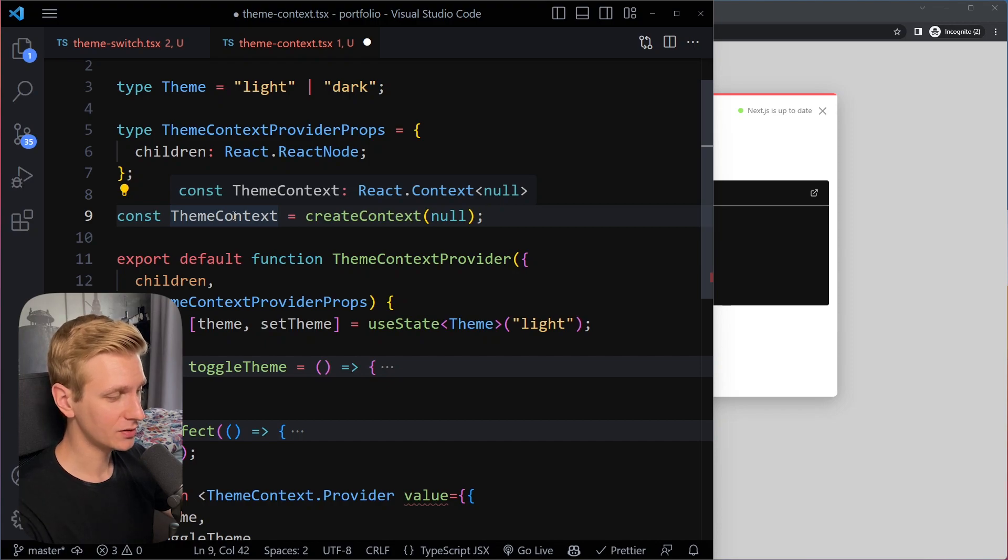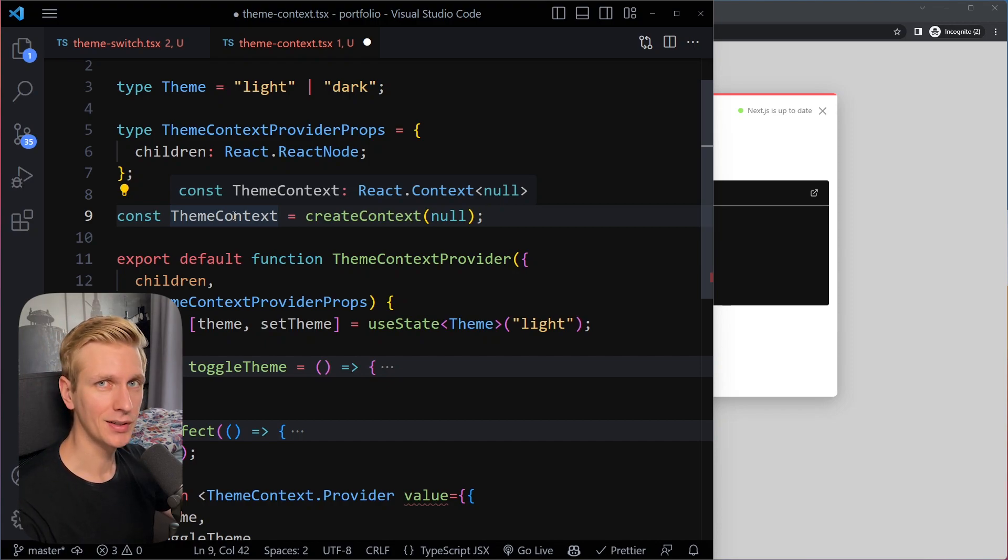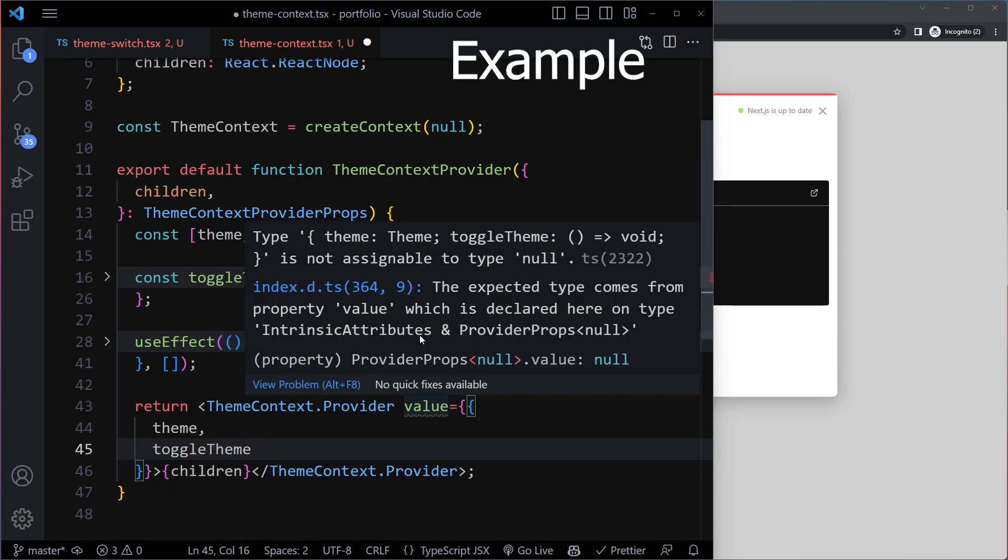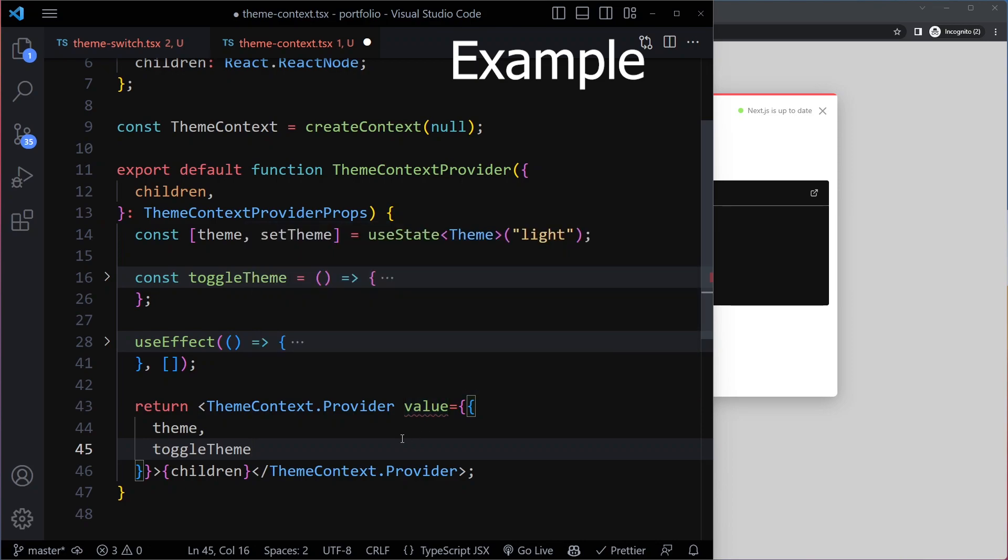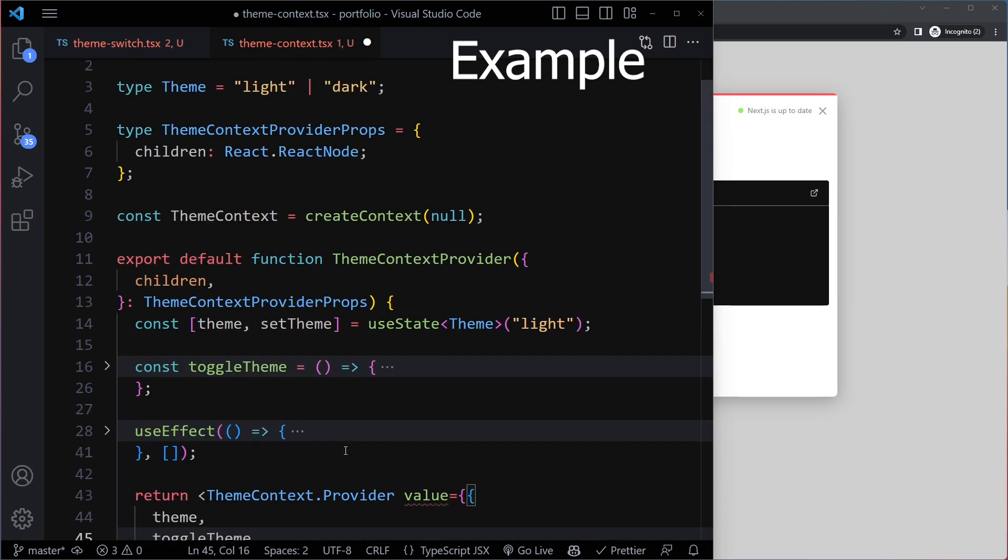This is a quick video on how to deal with TypeScript with the React Context API. So we're passing along this value for our context here, but we have not specified that here.